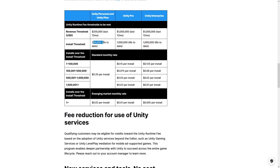For the free version, when going above 200k installs it's 20 cents per install. Unity Pro gets 15 cents and it gets cheaper as you get more installs. For emerging markets — countries like China, India, Brazil, and so on — there is a lower install rate.